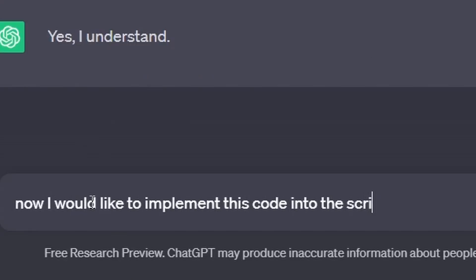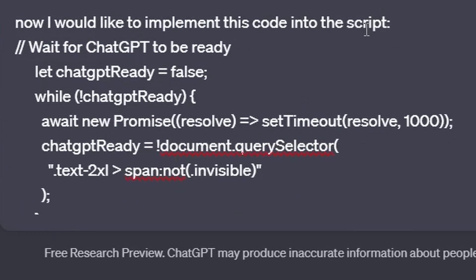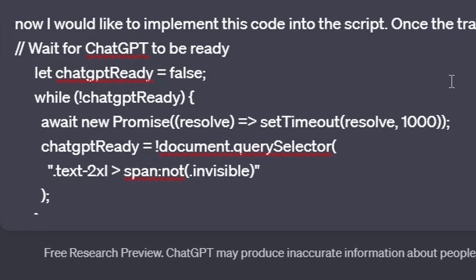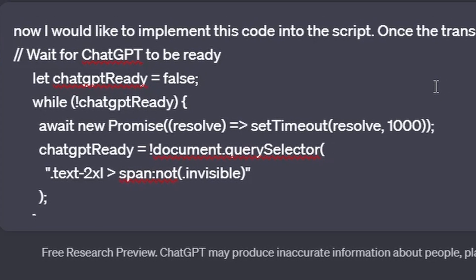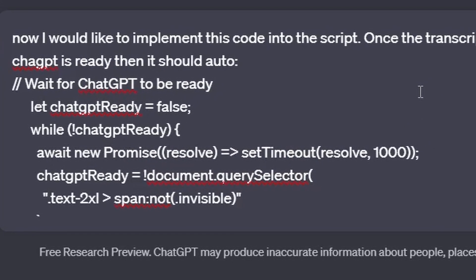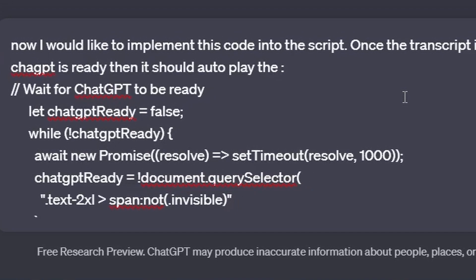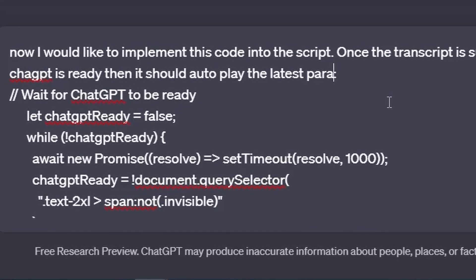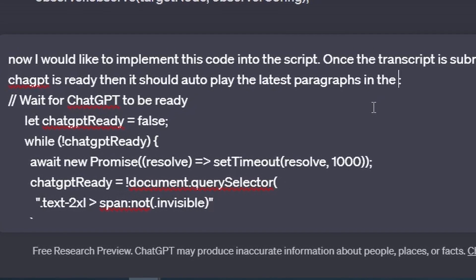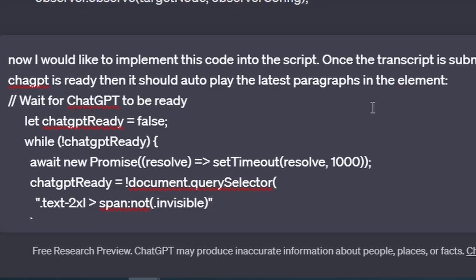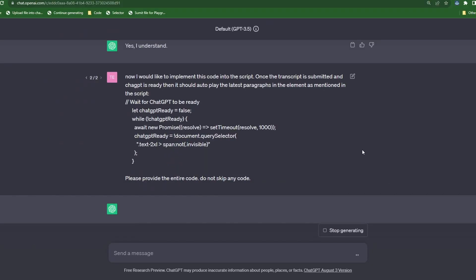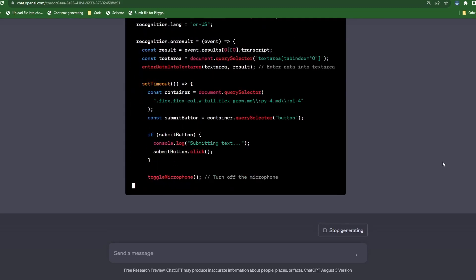Now I would like to implement this code into the script. Once the transcript is submitted and ChatGPT is ready, then it should auto-play the latest paragraphs in the element as mentioned in the script. Then we paste the code snippet. Please provide the entire code and do not skip any code.